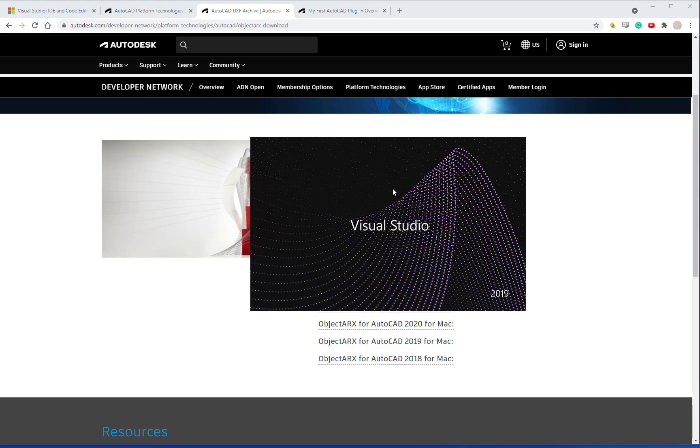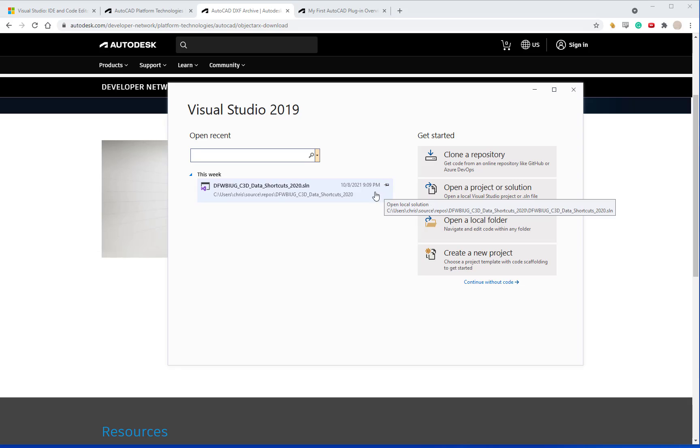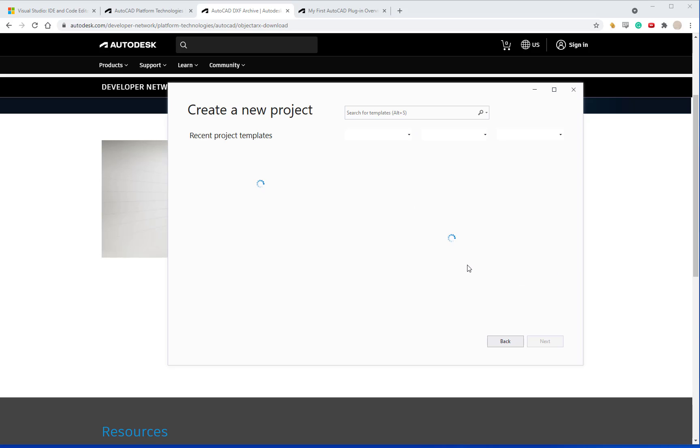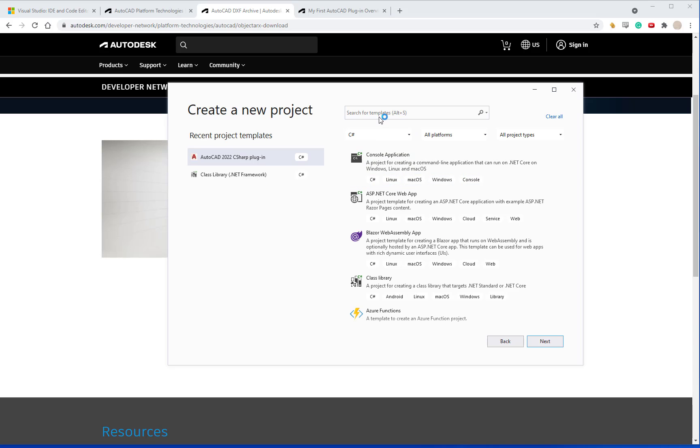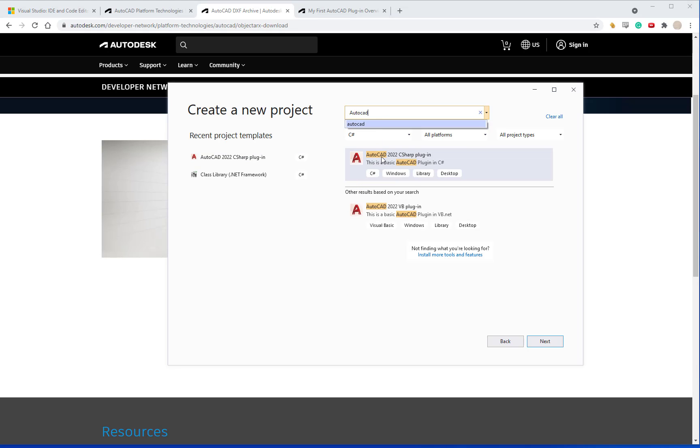So I'm going to go ahead and run Visual Studio. I'm going to create a new project. Under the search for templates you can type AutoCAD and as long as you've installed the .NET wizard you should see the C-sharp and VB.NET. I'm going to use C-sharp because that's my preferred programming language but either one will work.